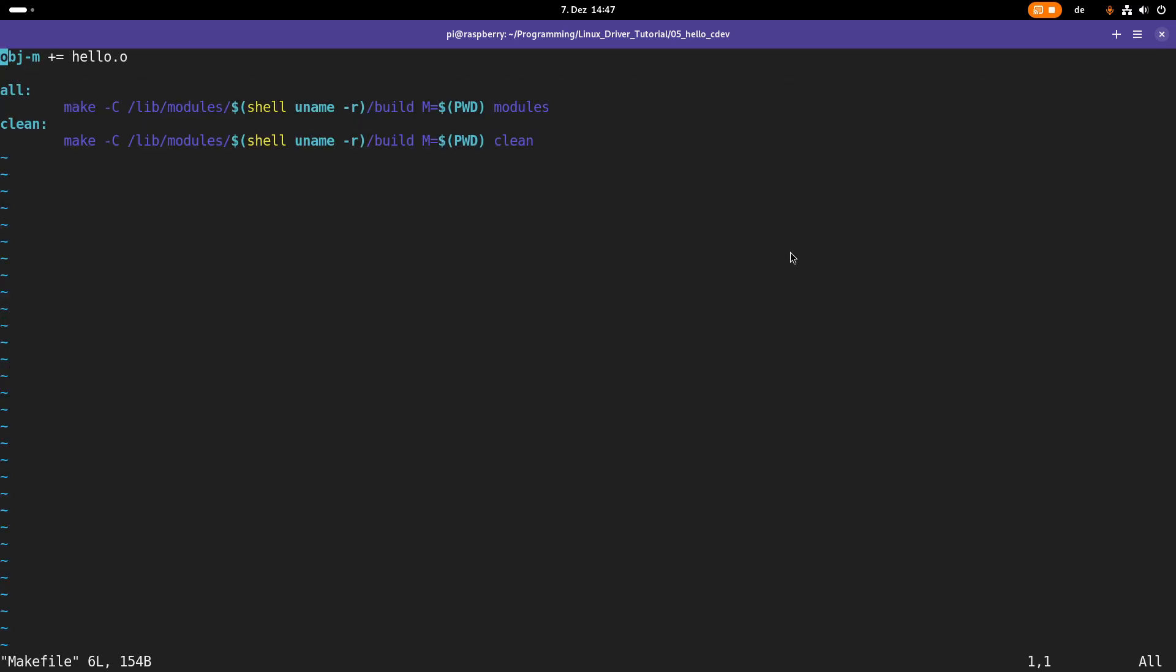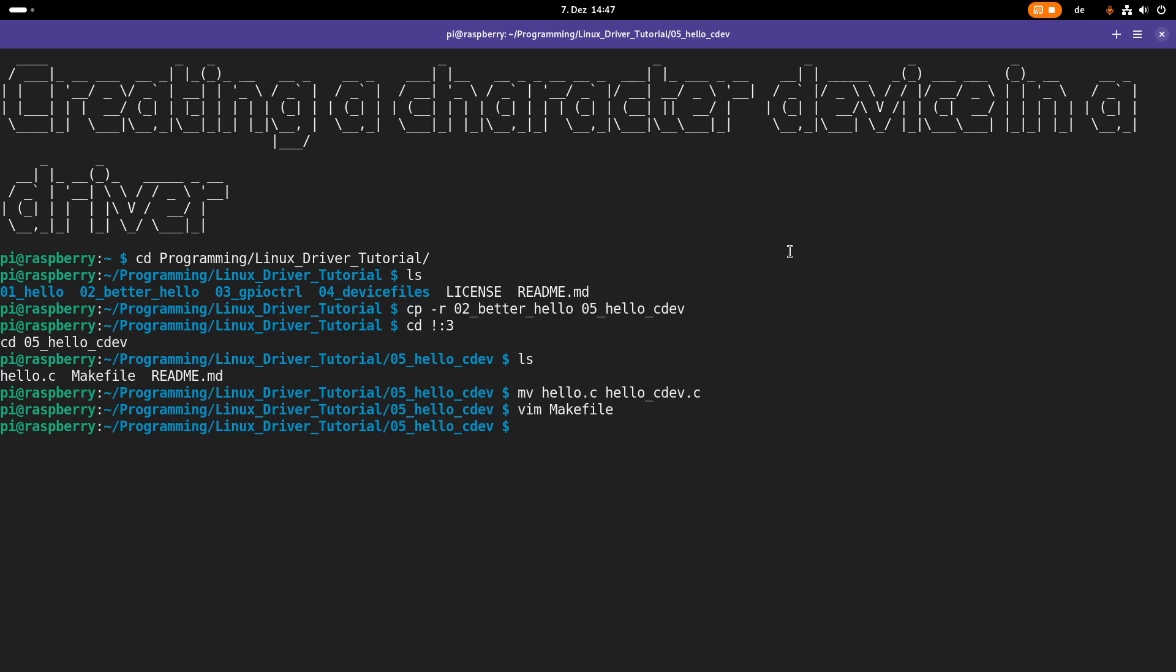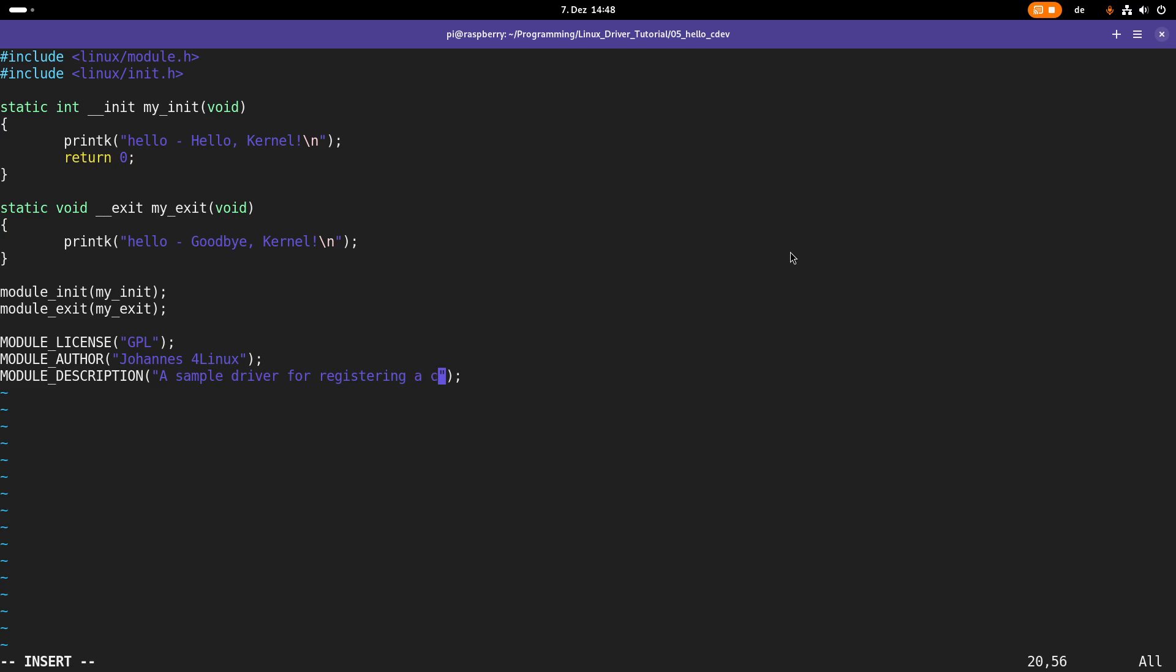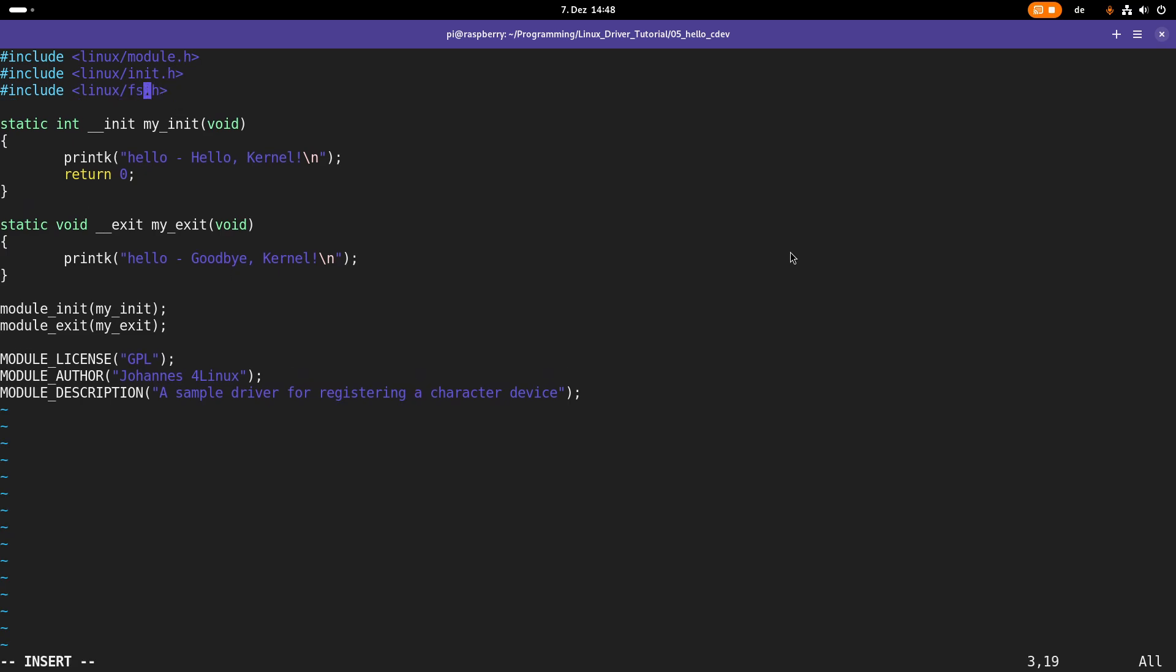So the first thing I will do is rename hello.c to hello_cdev.c. And of course I have to change then the name of the object file in the makefile as well. And now we can start implementing our first character device file. So let's open up hello_cdev.c. Here is the source for our simple hello world Linux kernel module. The first thing I will do is change the description. A sample driver for registering a character device. And then the next thing I will do is I have to include one more header here. So I will include linux/fs.h.